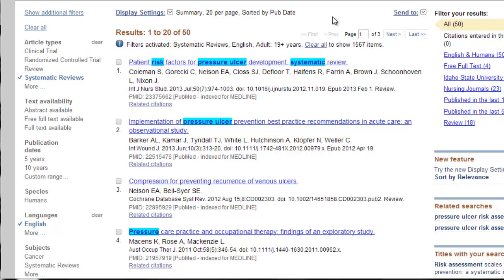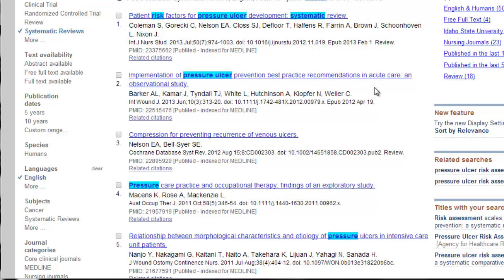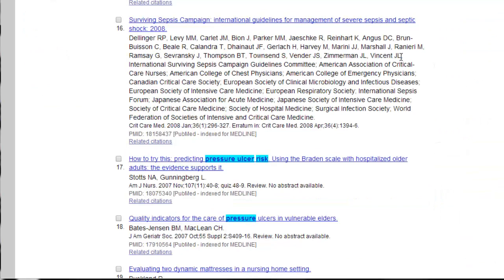Now we're going to start looking through our articles again, looking for something that has to do with pressure ulcer prevention and risk factors. One of my number one PubMed tricks is to find an article that looks really relevant to my search topic, and then search what subject headings they use. This one looks pretty relevant: 'Predicting pressure ulcer risk using the Braden scale.' I'll click on the title to bring up the full record.